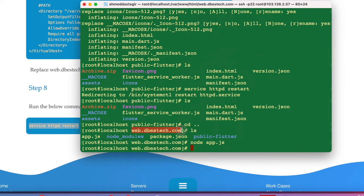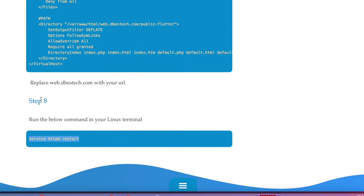Now let's visit the website in the browser. We're waiting to see if we can access the web application. The website title name has already shown up in the tab — the application is loading. Loading is complete, and yes, our website is alive! Congratulations if this is the first time you've hosted a website on a server.